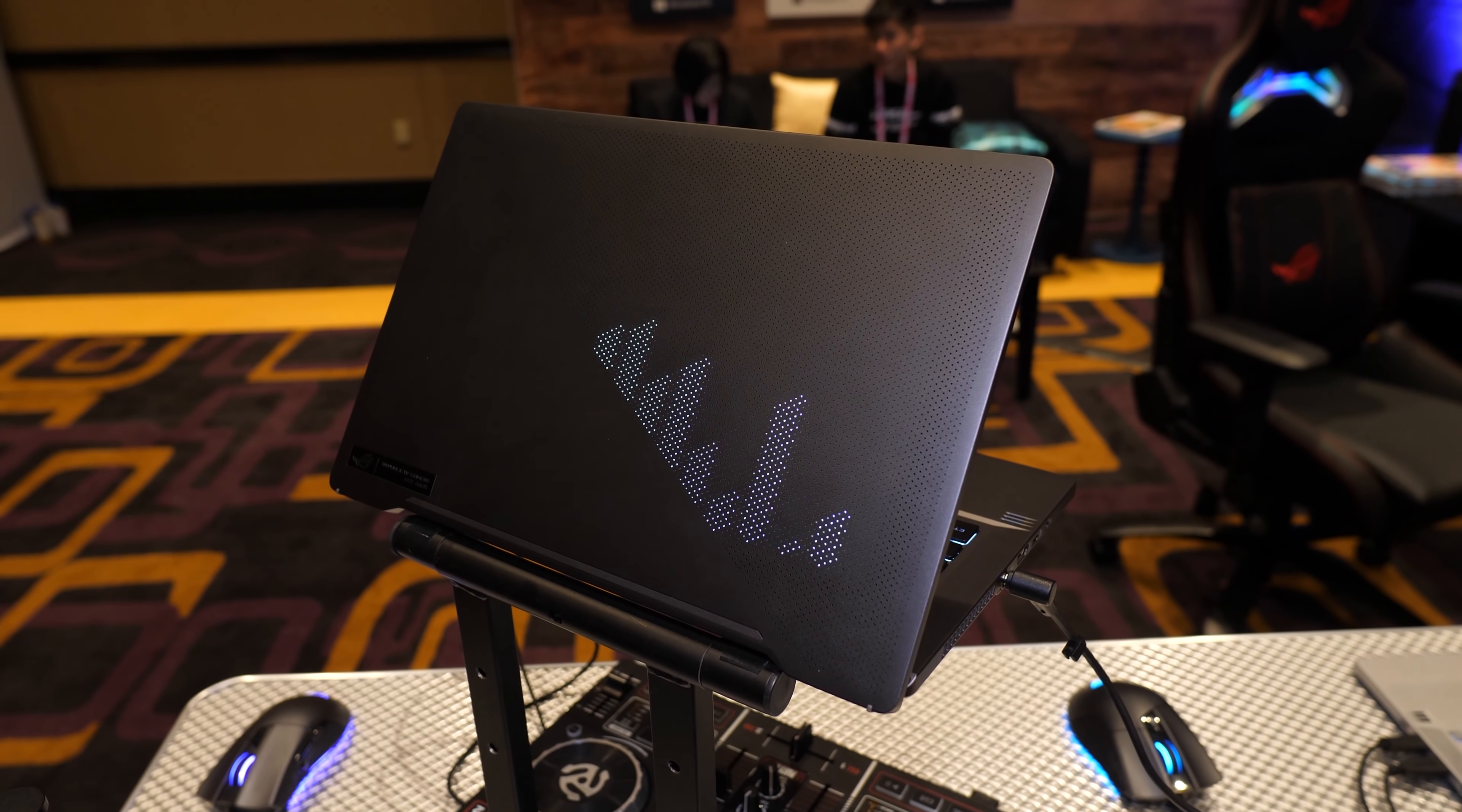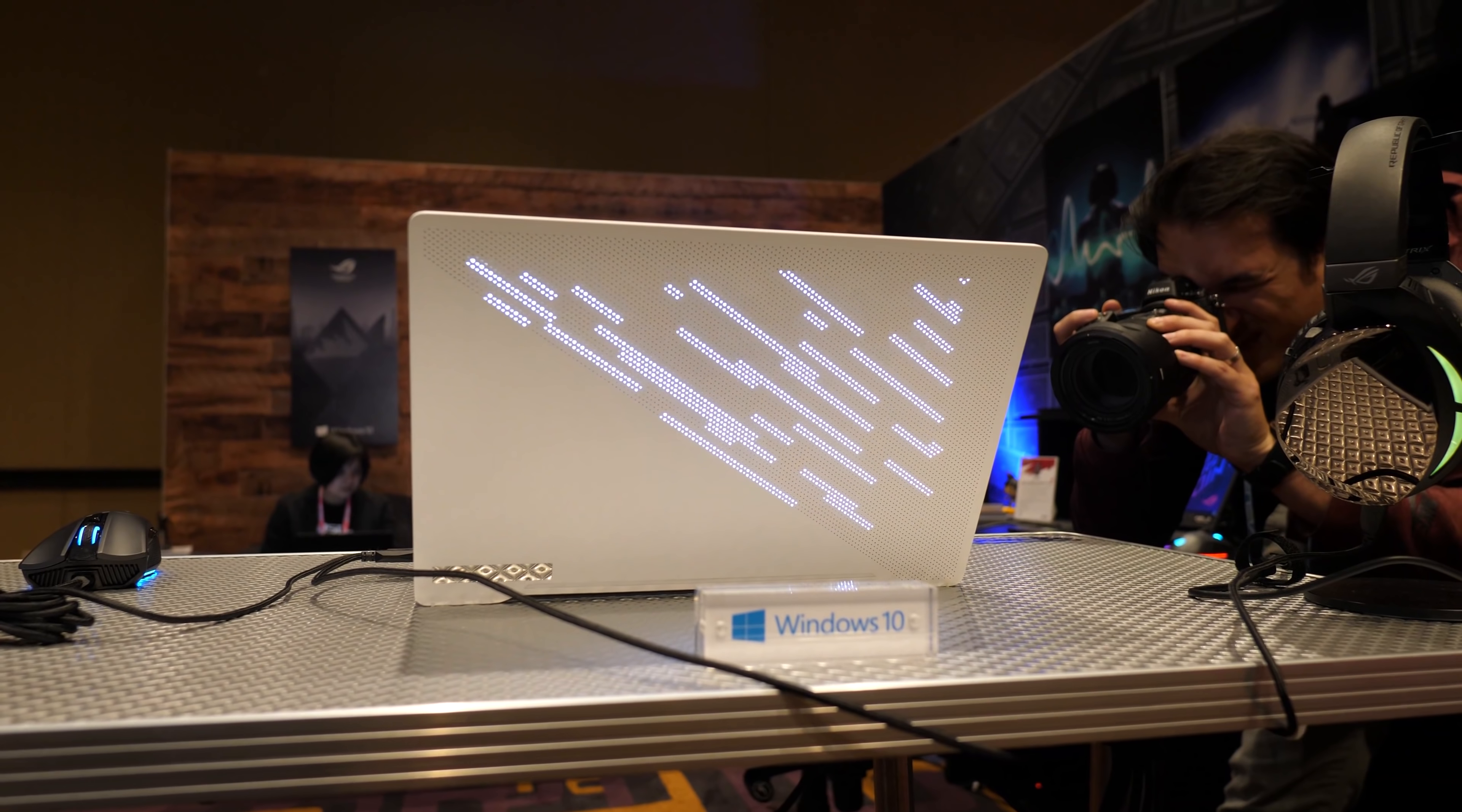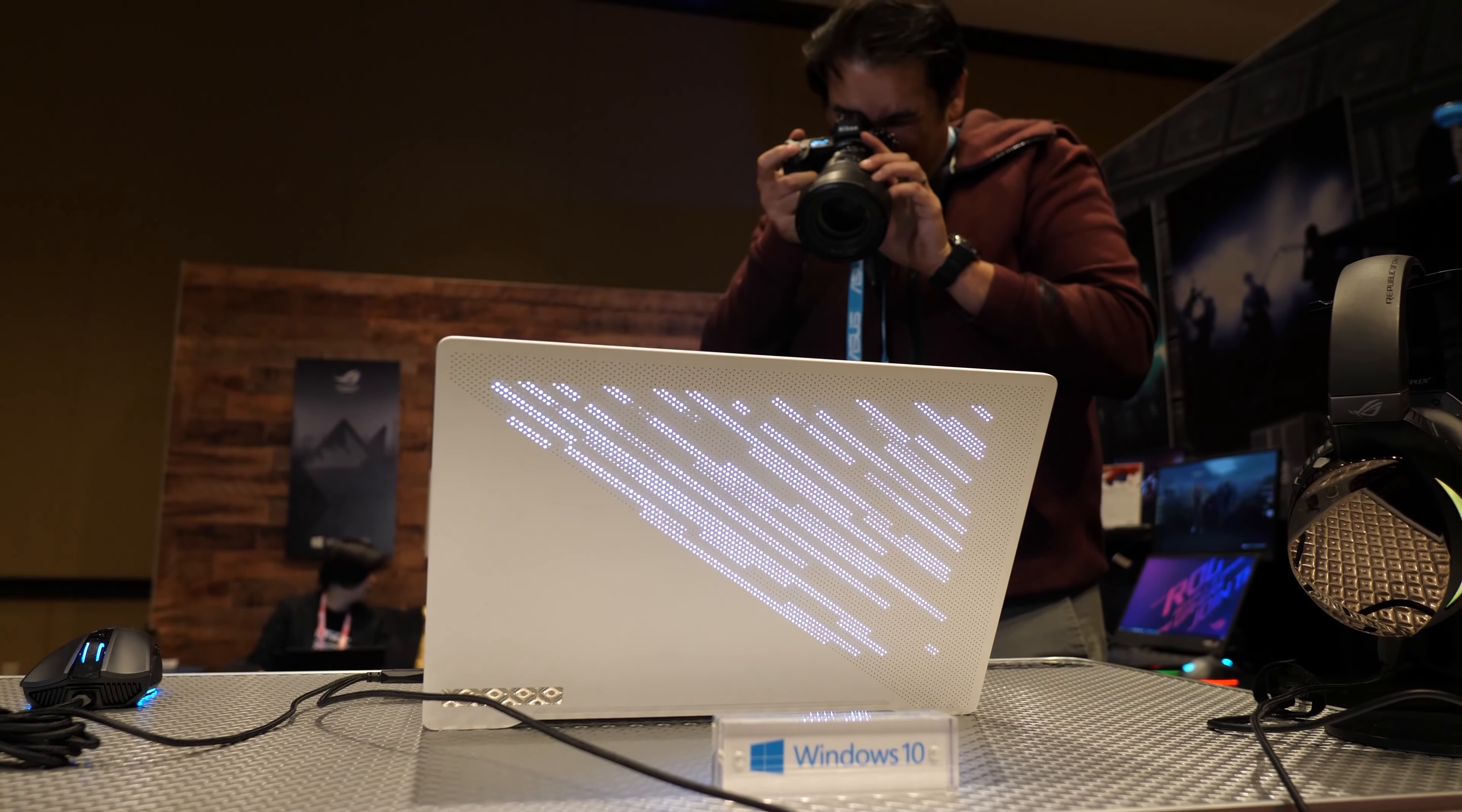With this there are 1215 individual mini LEDs within the lid, each of which can be controlled between 256 levels of brightness, allowing for some pretty cool effects, such as text, animated GIFs, not GIFs, fight me, and more.